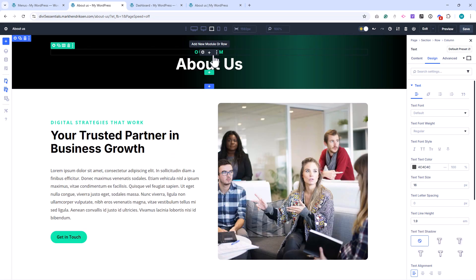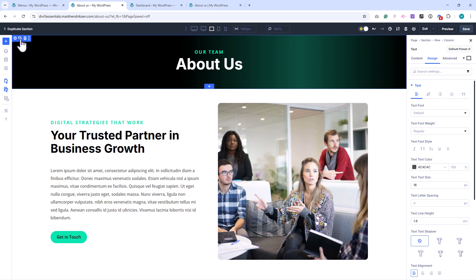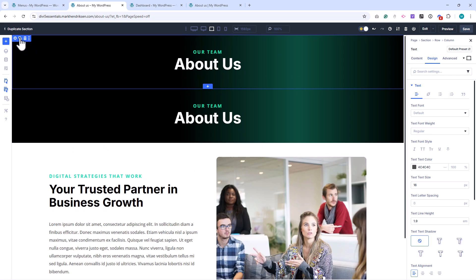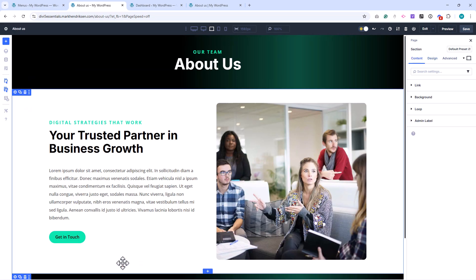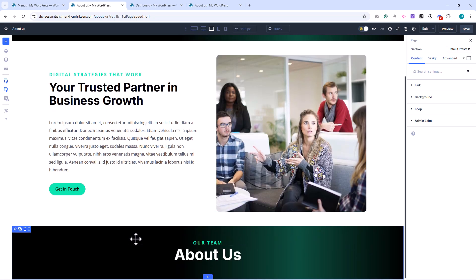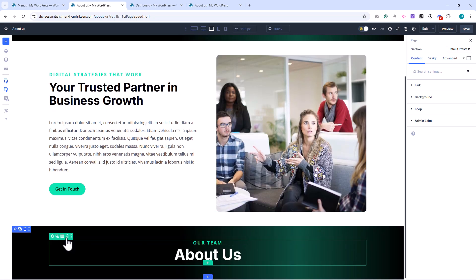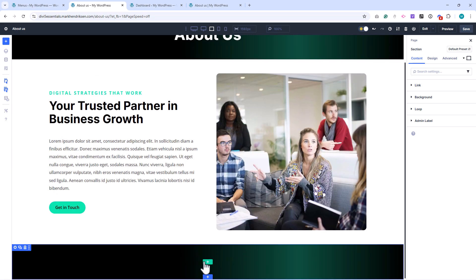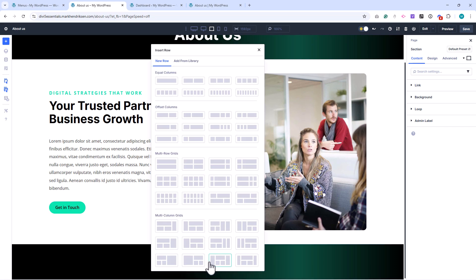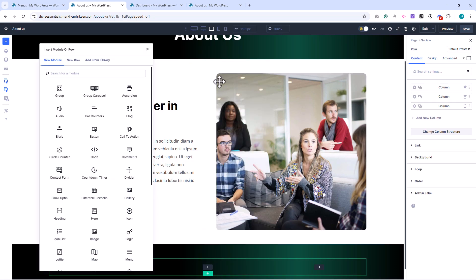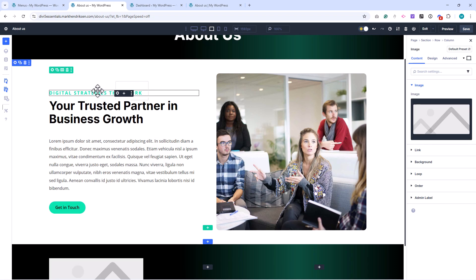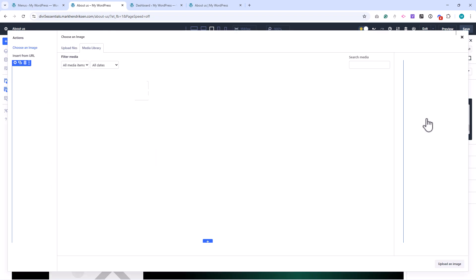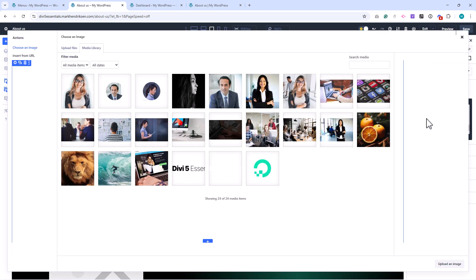Now let's move on to the Vision and Mission section. I'll duplicate the Subtitle section we just made, and drag it below. Then I'll remove the text row, since we'll be creating a new structure here. Next, I'll add a new row with a three-column layout. In the first column, add an Image module, and use the laptop image. Set the border radius to 12 pixels.